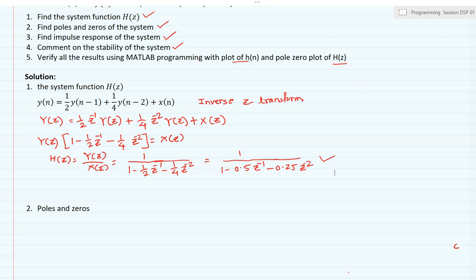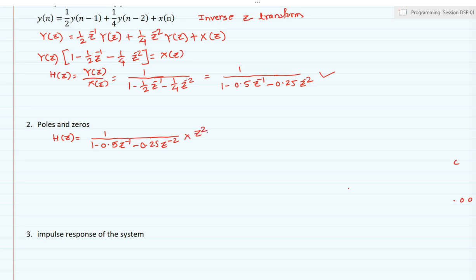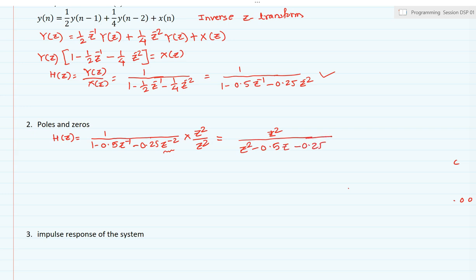In the second part we have to find out the poles and zeros of the system. H(z) = 1 / [1 - 0.5z^(-1) - 0.25z^(-2)]. I will multiply numerator and denominator by z^2 to cancel the negative exponents, giving H(z) = z^2 / [z^2 - 0.5z - 0.25]. In the numerator we have z^2, and in the denominator we have a second-order equation.